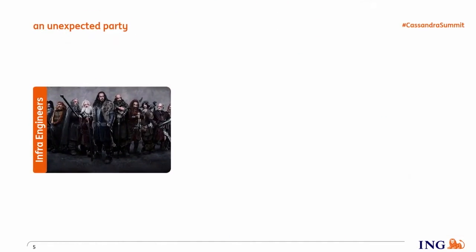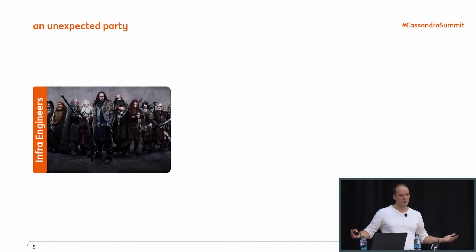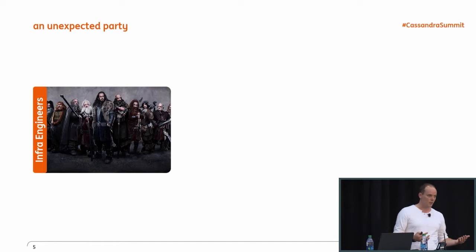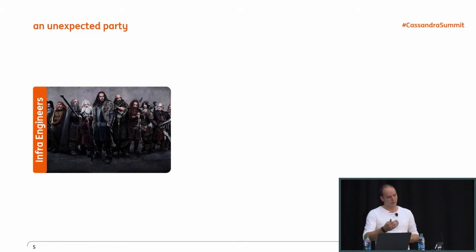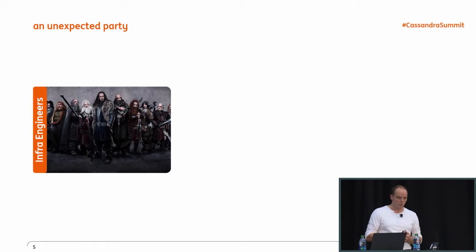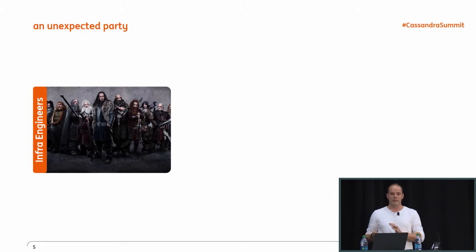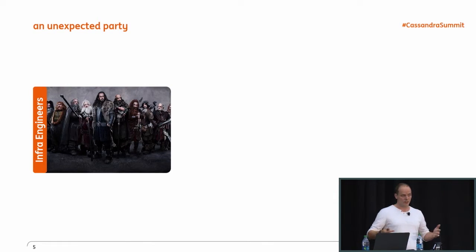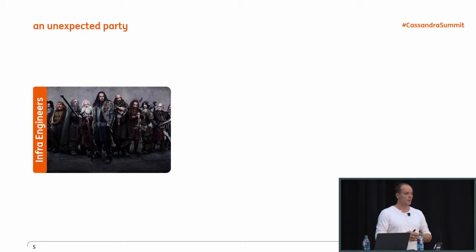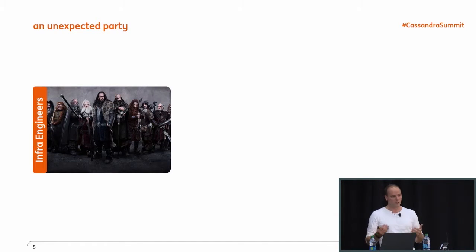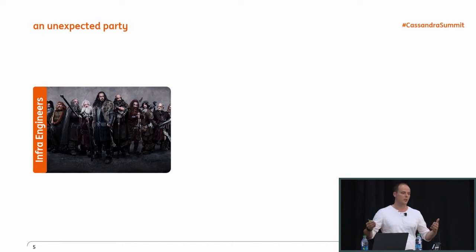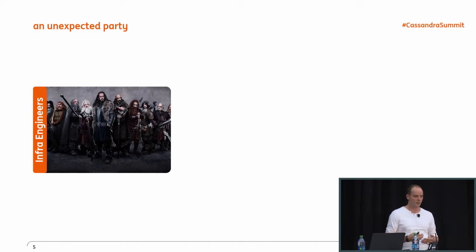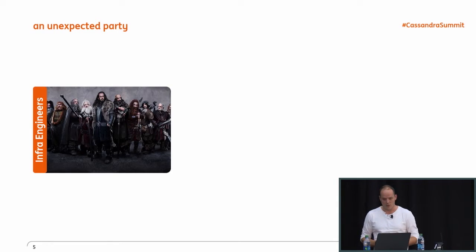We couldn't do that without help. We needed an unexpected party to help us overcome the adventures ahead. The first important group are the infra engineers — we've portrayed them as the dwarfs. We used to work in the DevOps organization, and DevOps within ING didn't necessarily include infra. However, infra is a very important part when you start a Cassandra journey. One example: you need dedicated hardware or at least dedicated disks — that's one of the most common pieces of advice when you start using Cassandra.